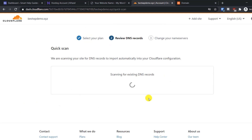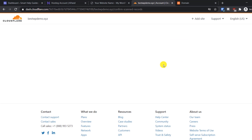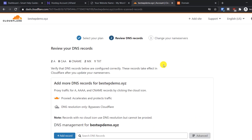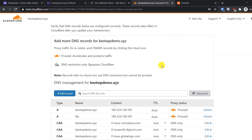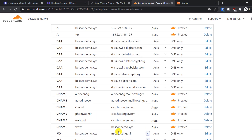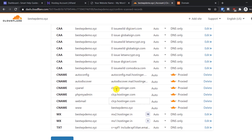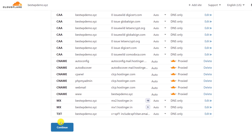Cloudflare will start scanning the DNS records and automatically add them, then give you Cloudflare nameservers. This process is really easy and simple — this is how you can use a free SSL certificate instead of buying one from Hostinger every time. You can see it has scanned all the existing records, so now just click Continue.